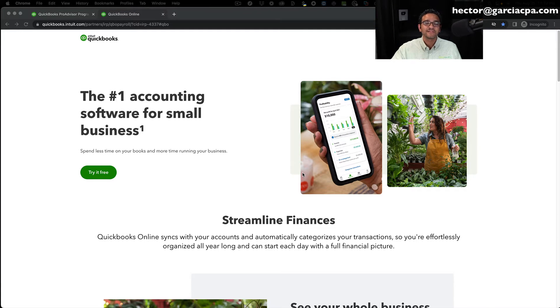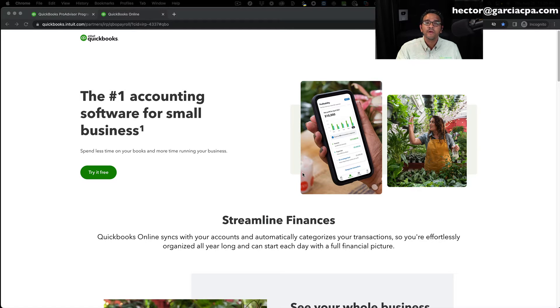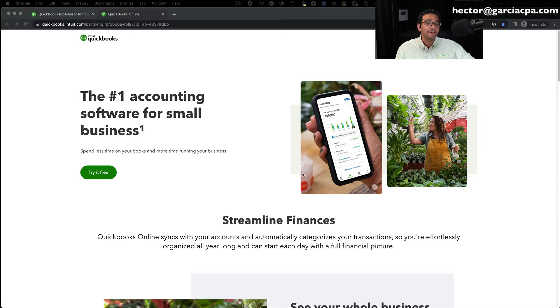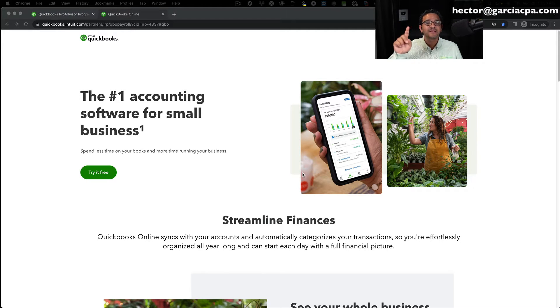Hi folks. I'm Hector Garcia, and I'm going to show you how to create a free QuickBooks Online account, no credit card required. Now, before we get started, I'm going to give you two caveats.